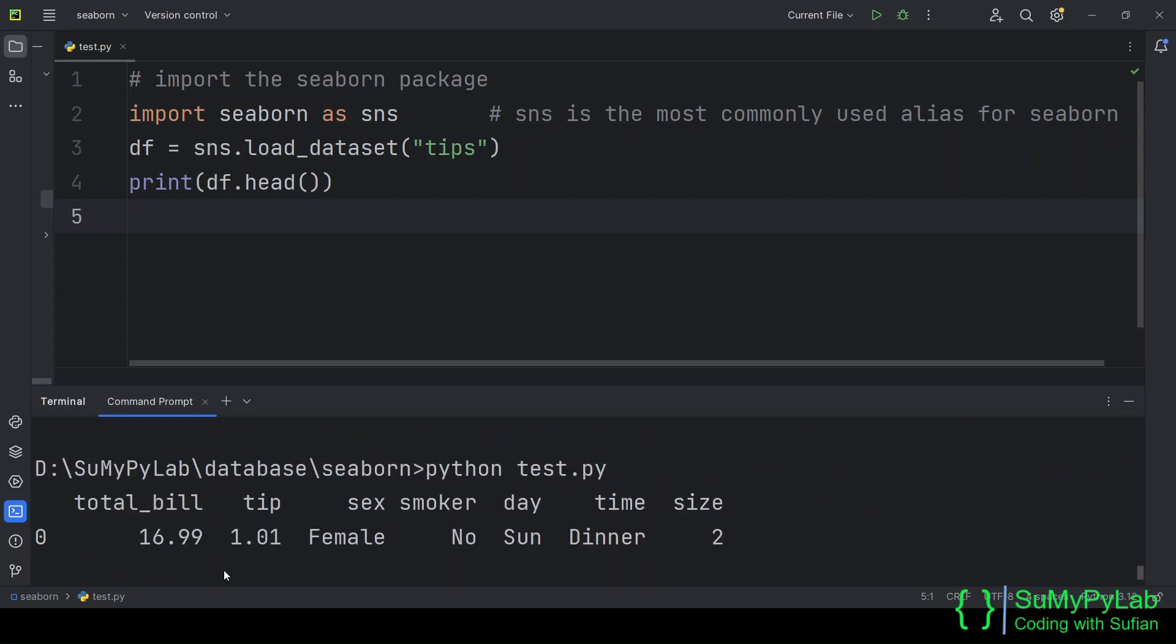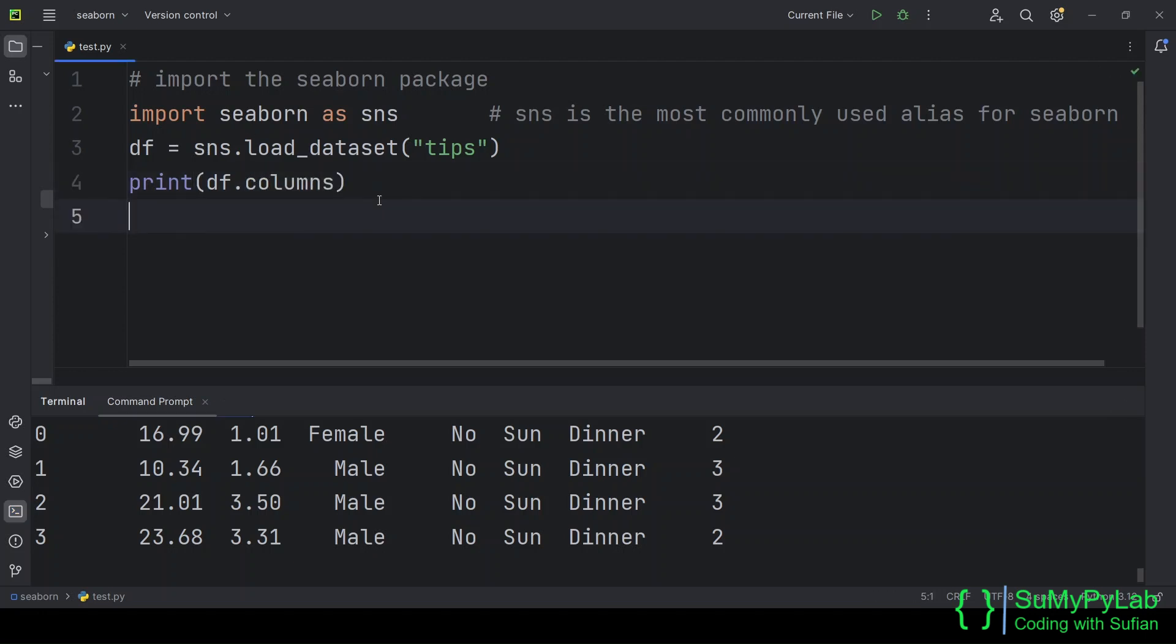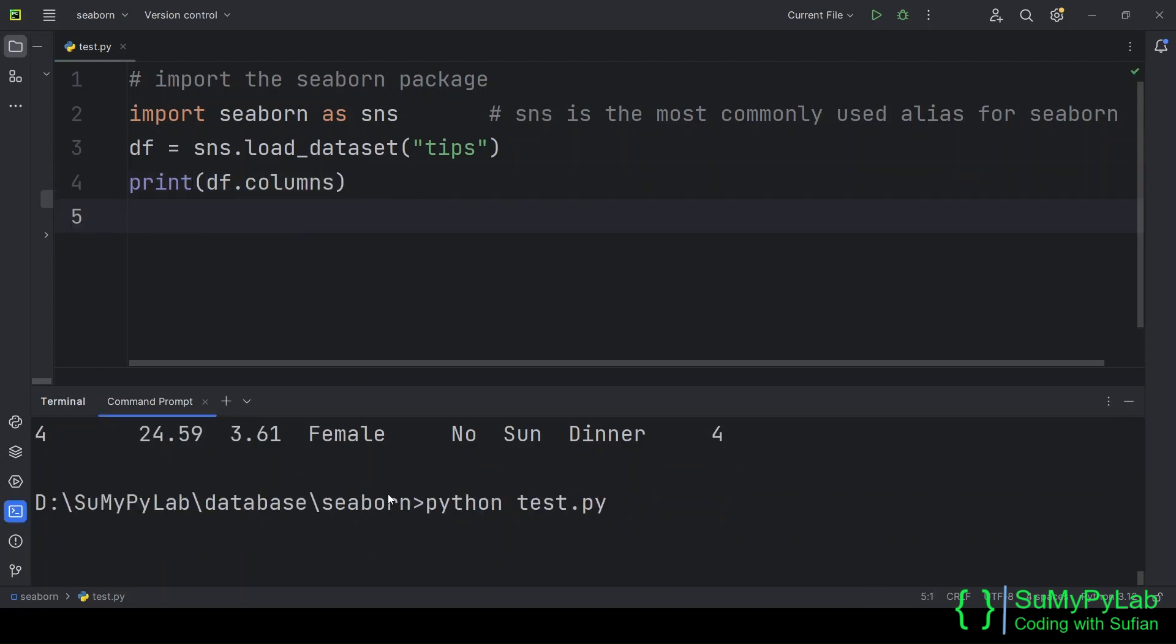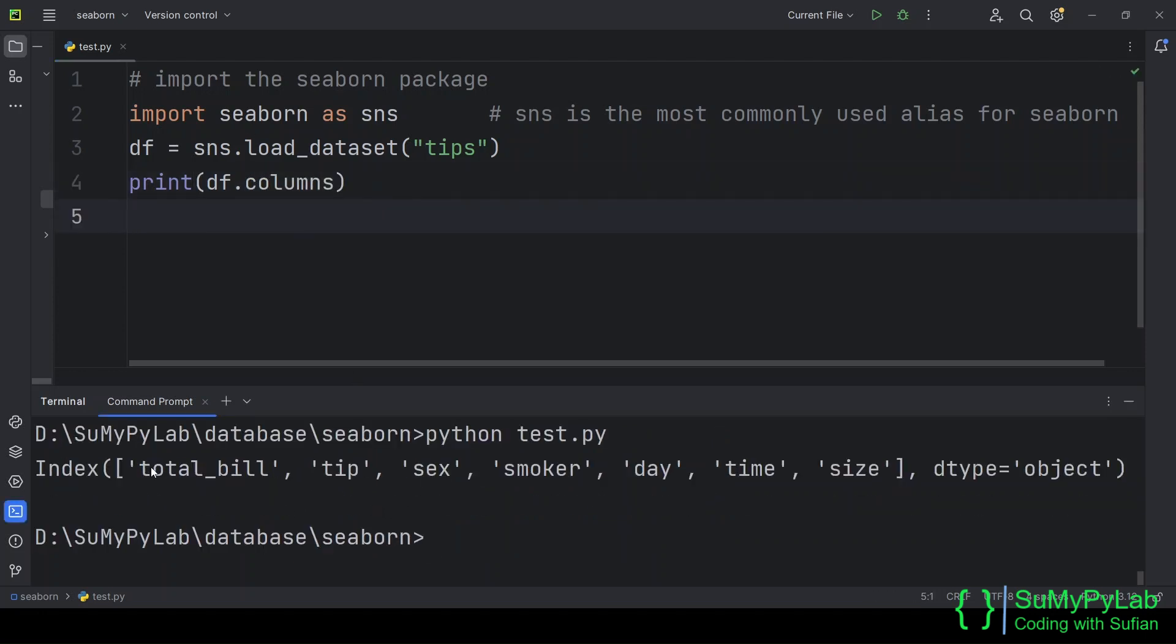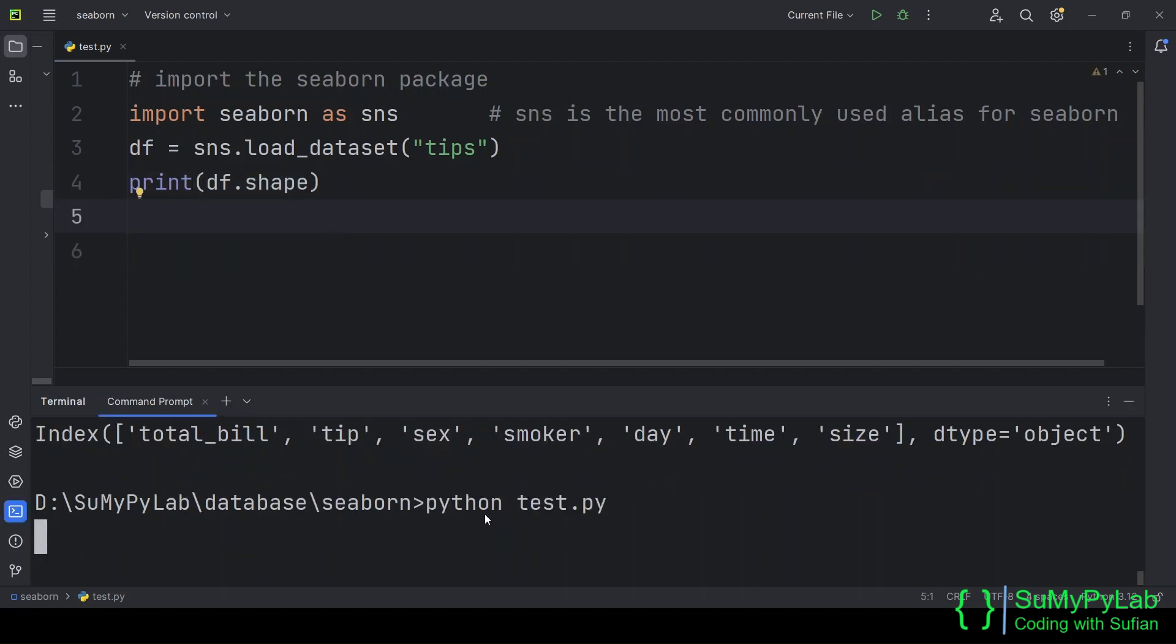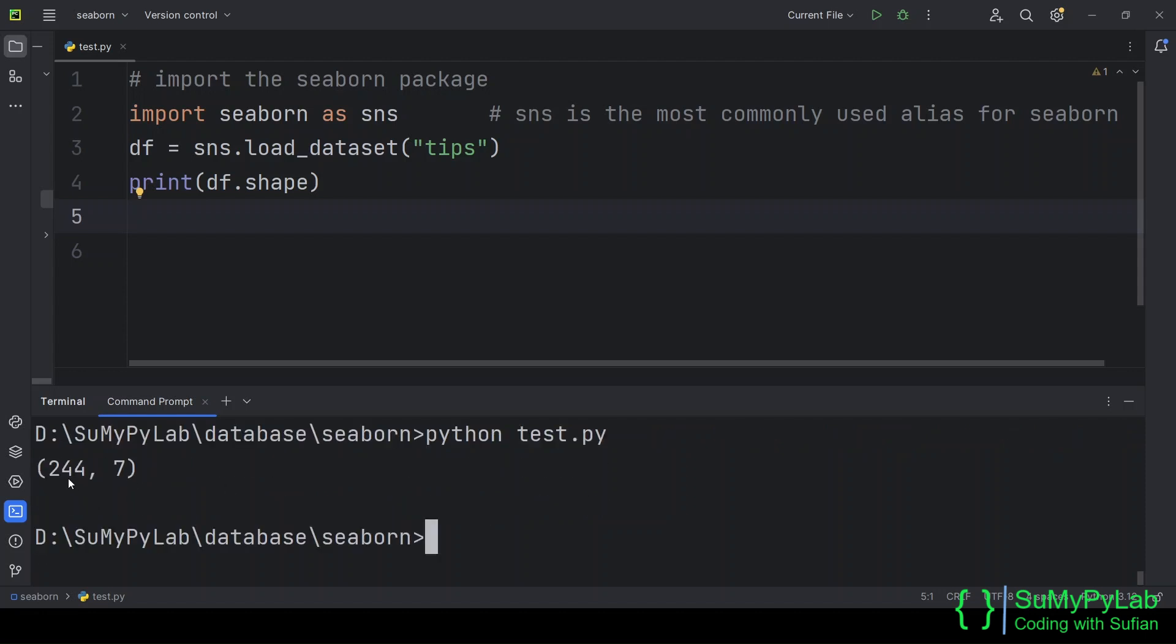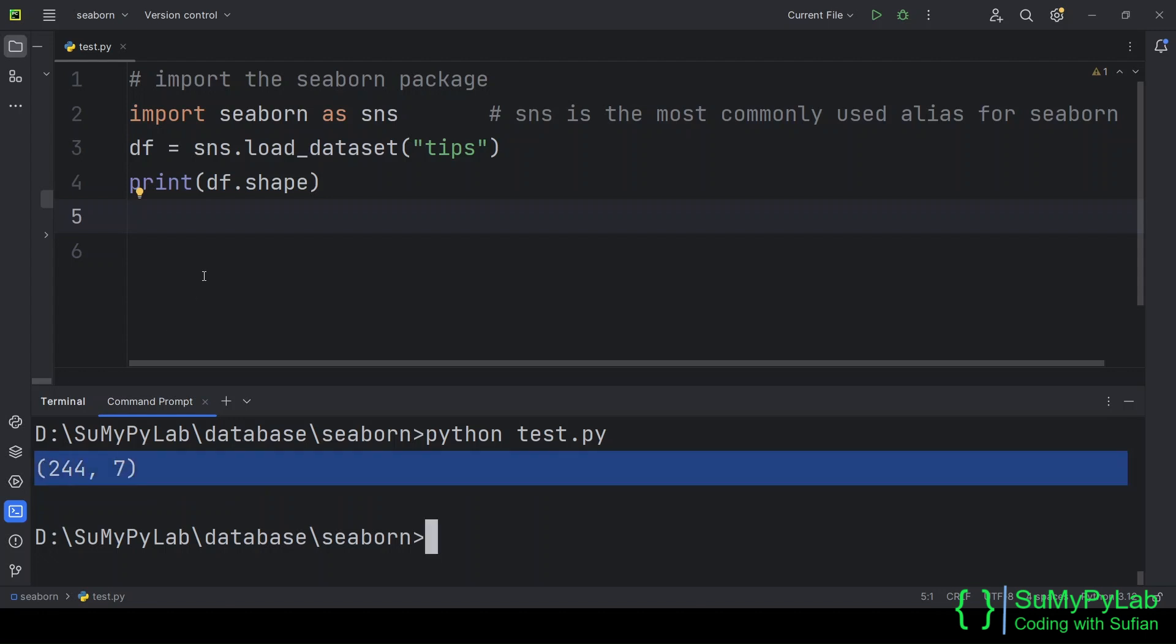The various columns of the data frame are total underscore bill, tip, sex, smoker, day, time, and size. We may also see the columns using df.columns. As we can see, the data frame has 244 rows and 7 columns, and we already know the column names.